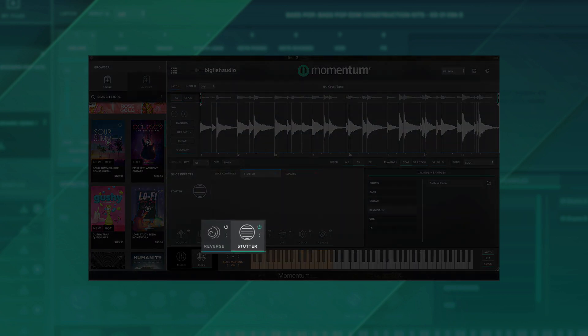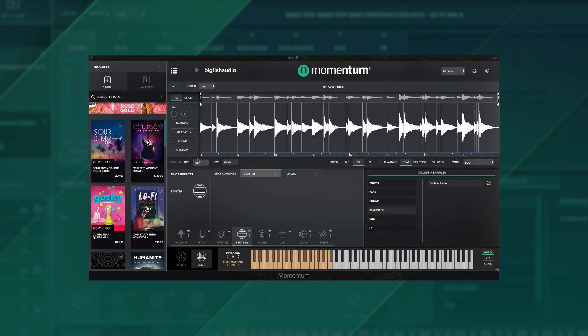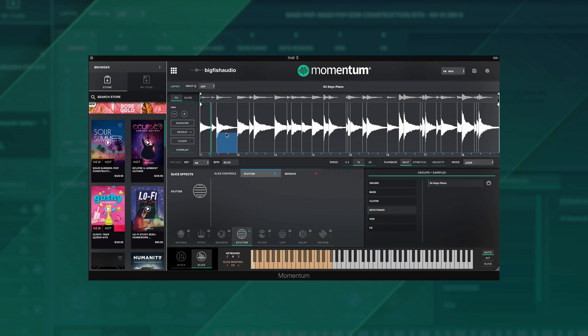Both stutter and reverse slice effects have some helpful new additions as well. The stutter effect has increased the options for stutter speeds with 10 different speeds going from a quarter note up to a 64th note and everything in between.